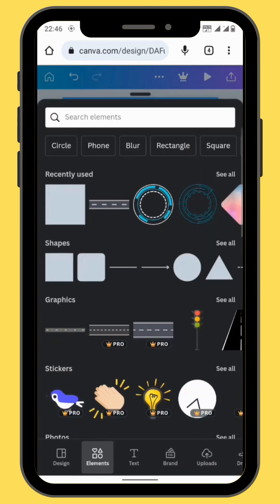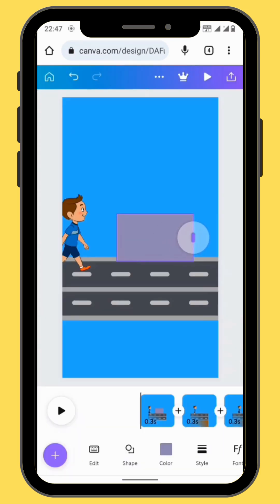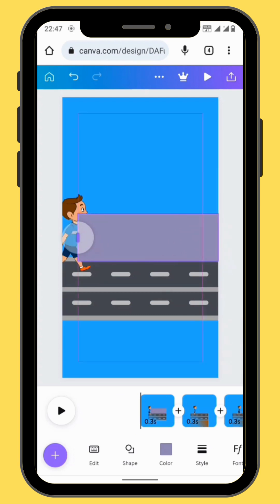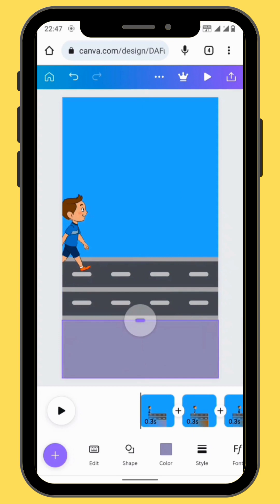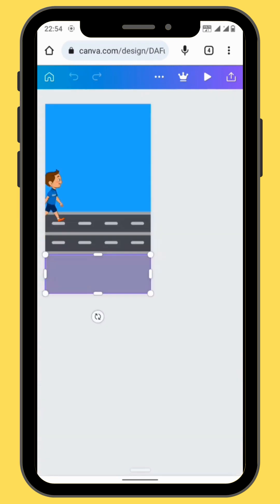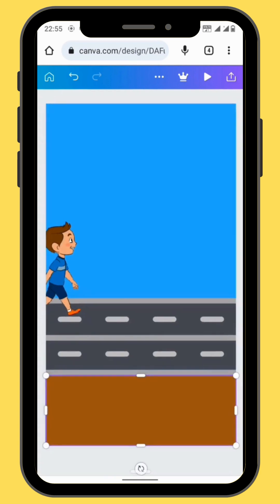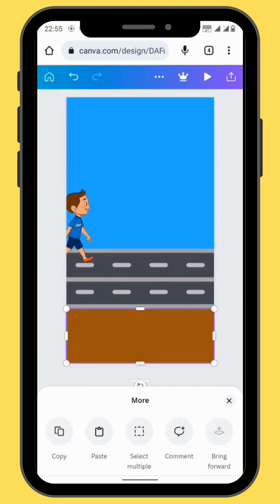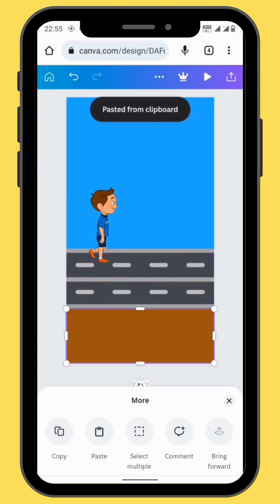Go to Elements and get a square shape. Stretch it and place it at the bottom of the frame. Change the color of the square shape to brown, then copy and paste it to all the frames.